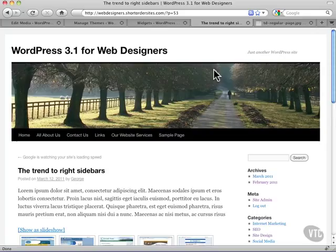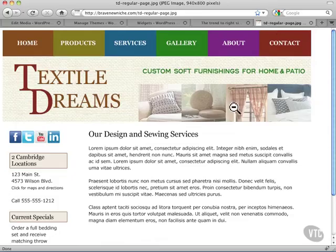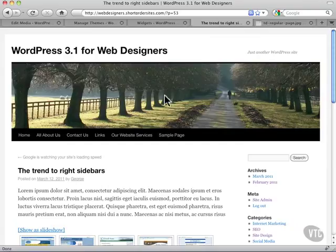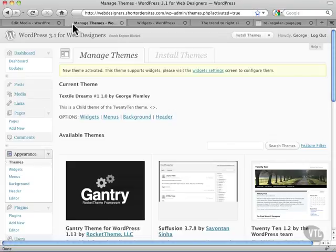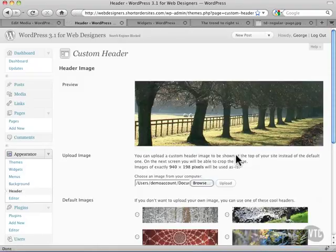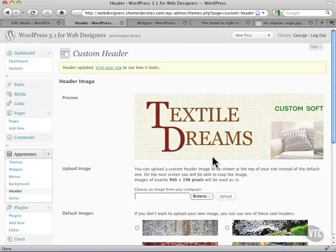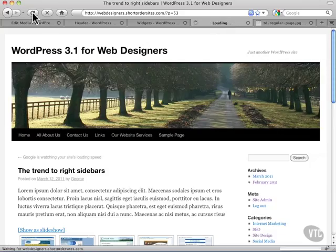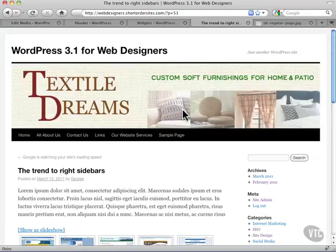Now we have to start work on actually converting this. The first thing we should do is upload our header, because we're replacing this header image in there. If we go back to our design, this area here is just replacing this picture in here. Let's go back over to Header, find my header, and hit Upload. Because we've made it the correct size, we don't have to do any cropping — it fits right in. We just go back over, hit Refresh, and there we go — we've got the start of our new design.